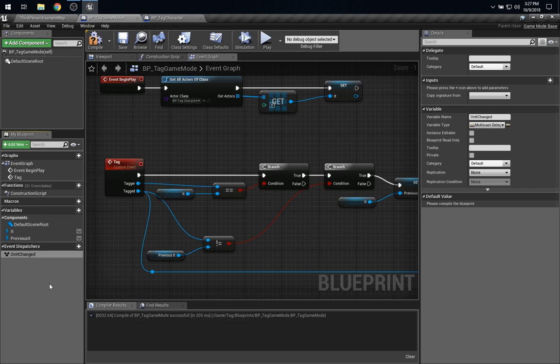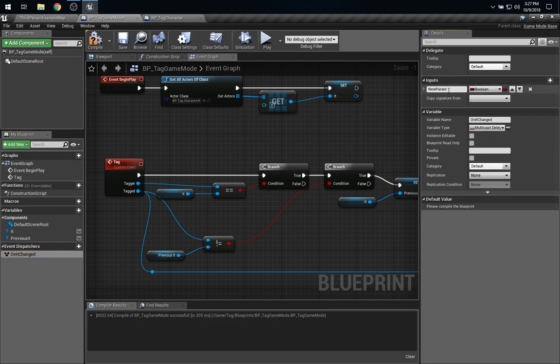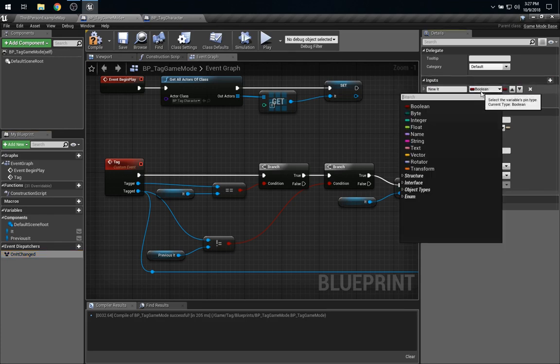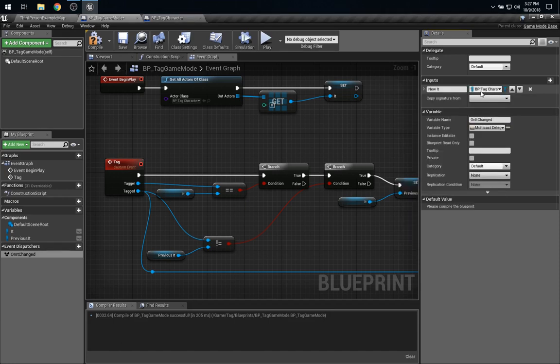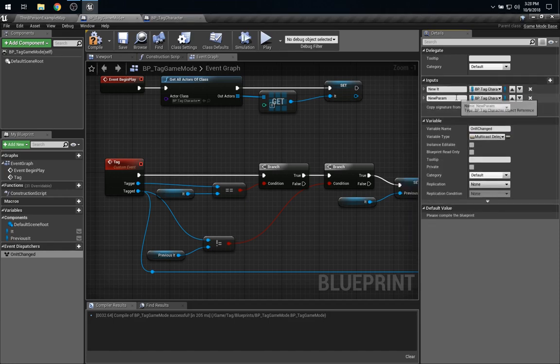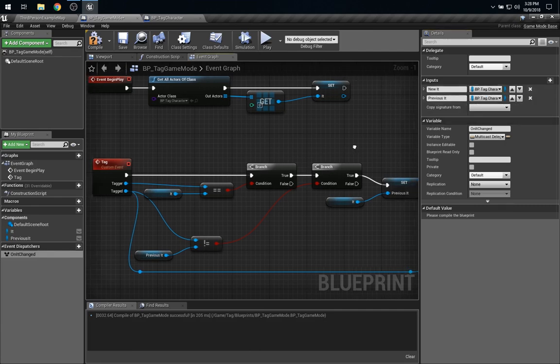Now, there's a couple of pieces of information we want to send along with this event. That is, who is it now and who was previously it? So, with that selected, we can go over to Inputs and say we have the new it who will be a tag character, and we have the previous it who is also a tag character.